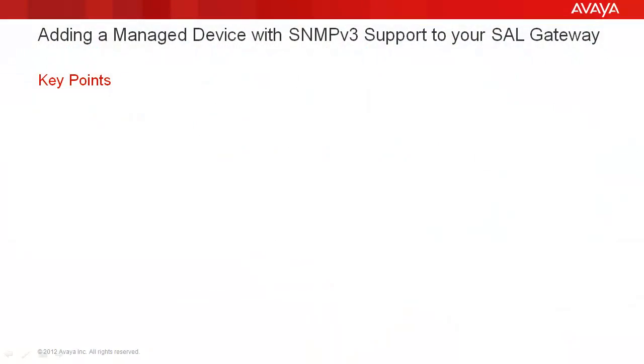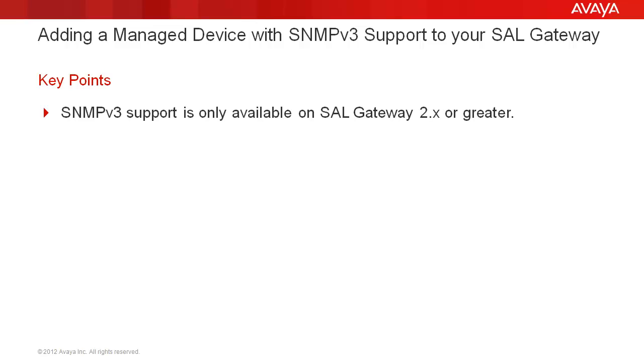Before we begin, please keep the following points in mind. Support for SNMPv3 is only available for Secure Access Link Gateway 2.x or greater.